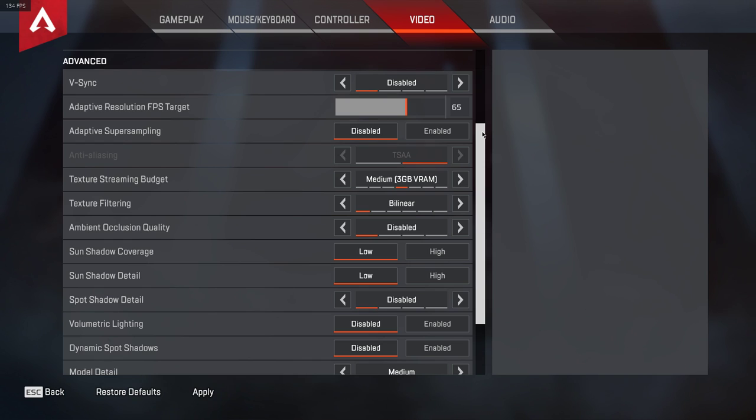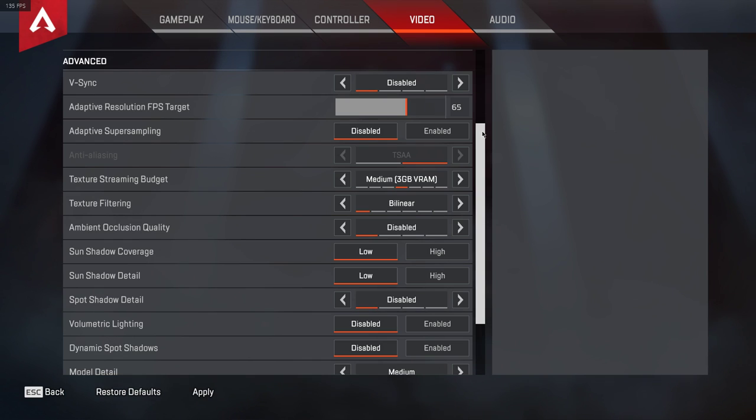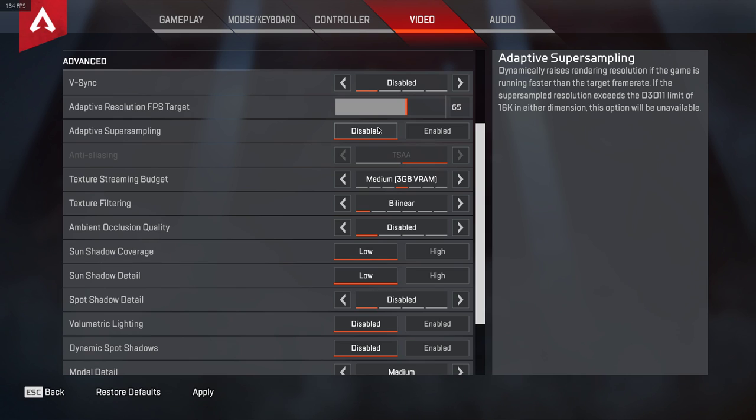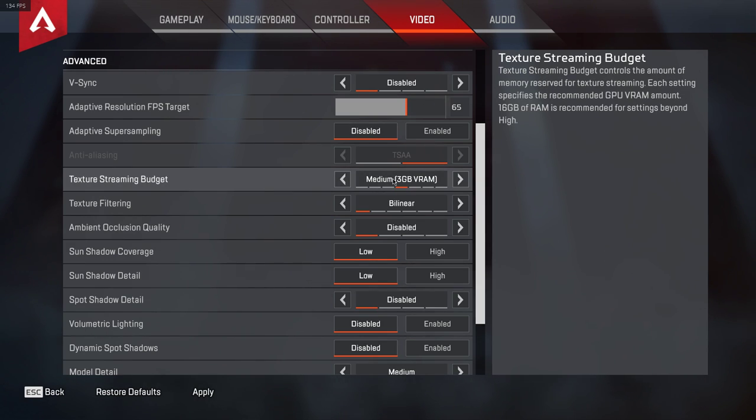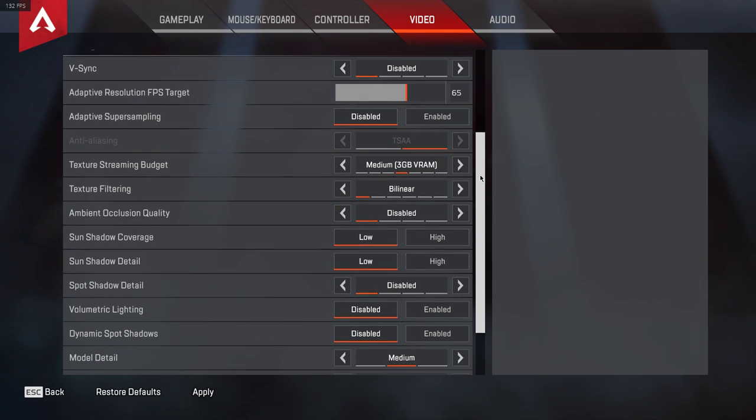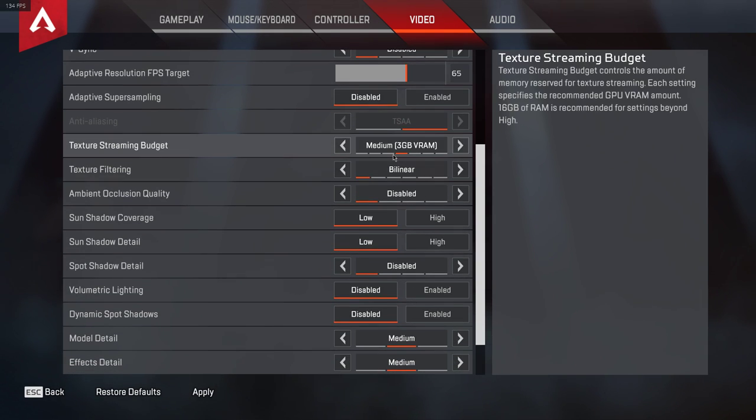If your system can't handle more than 45 FPS for example, then set it to 40. Disable Adaptive Super Sampling and set the Texture Streaming Budget to an amount which you can reserve for your GPU. For example, if you have 4GB of VRAM, then set it to 3.